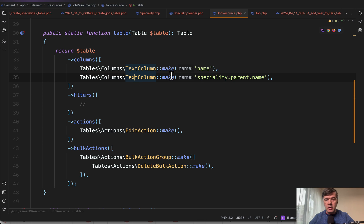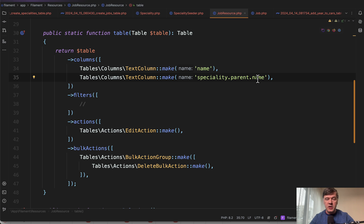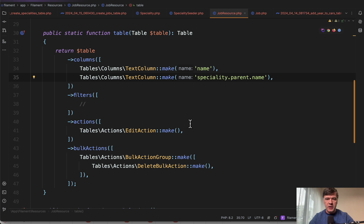We just make a text column of relationship dot relationship dot column. Two levels up, it will still work without any extra queries.